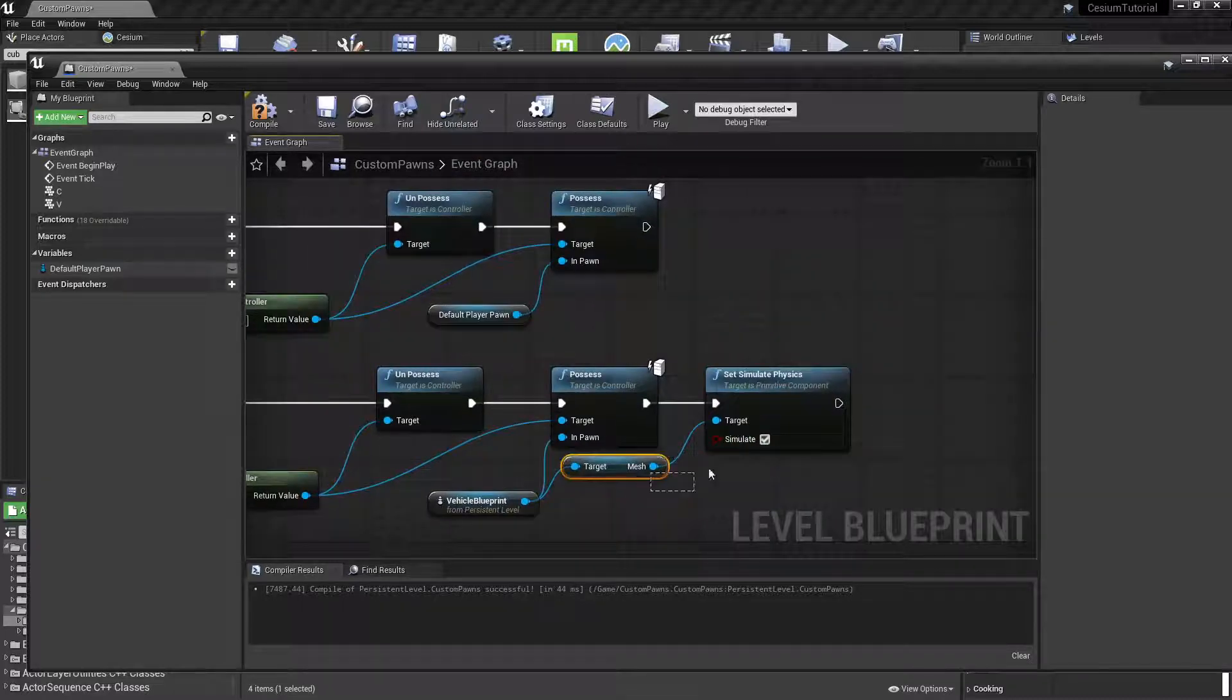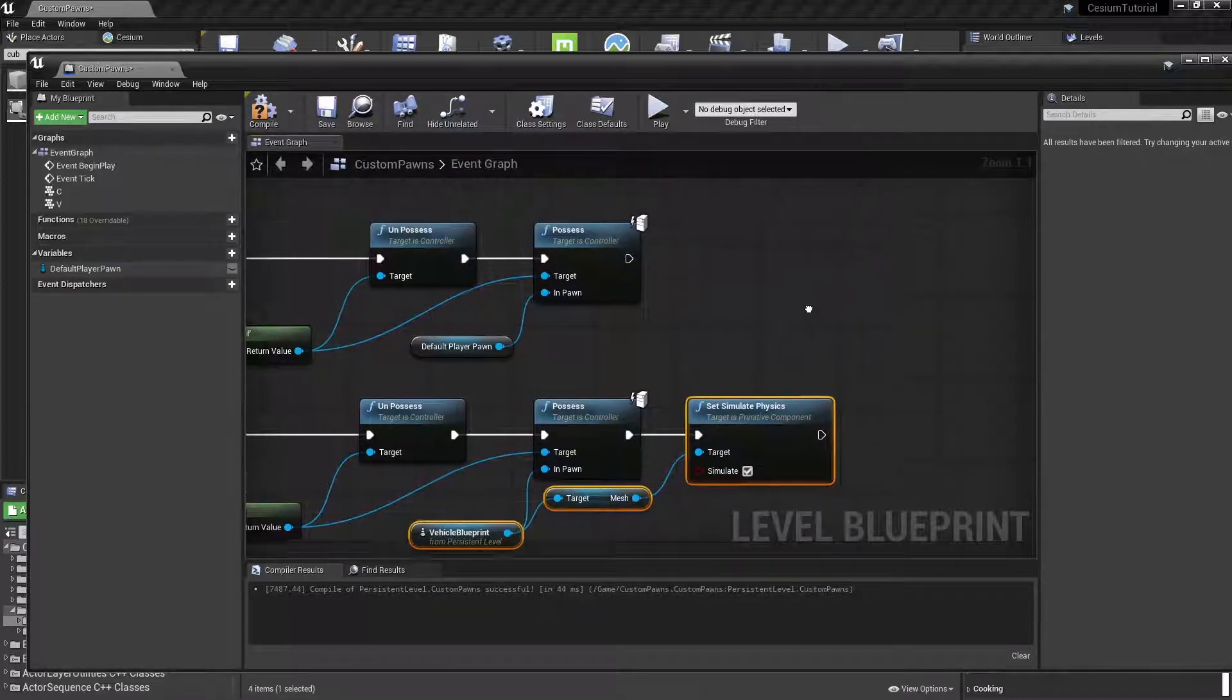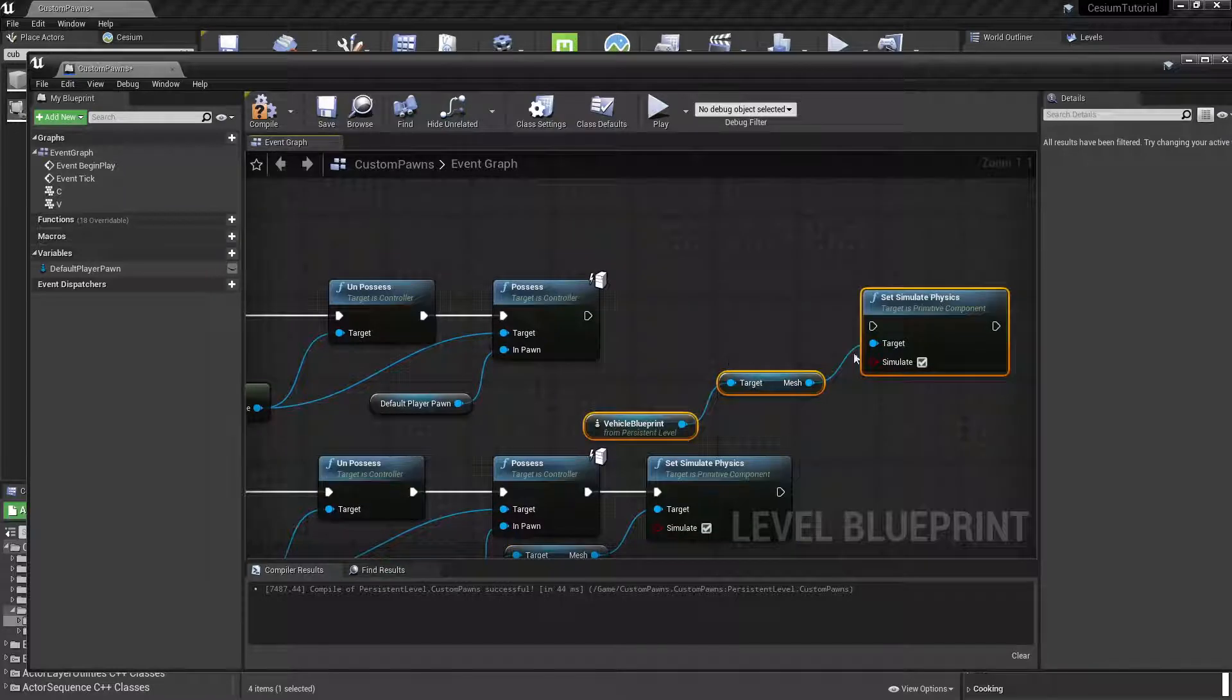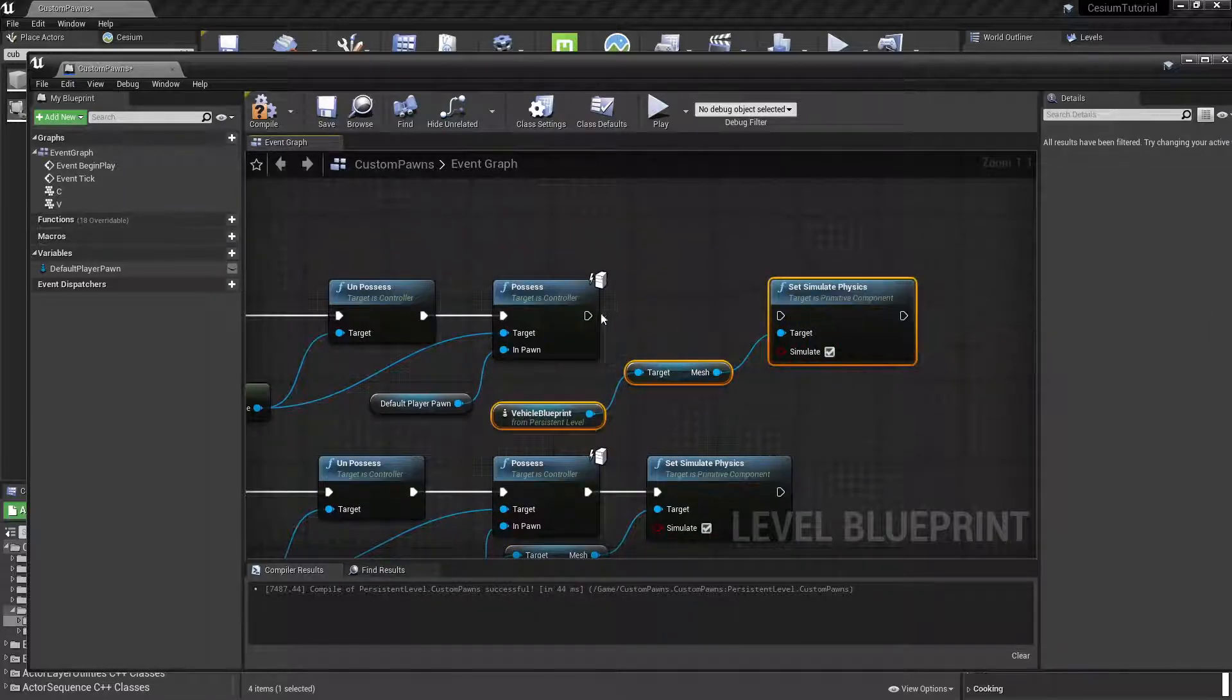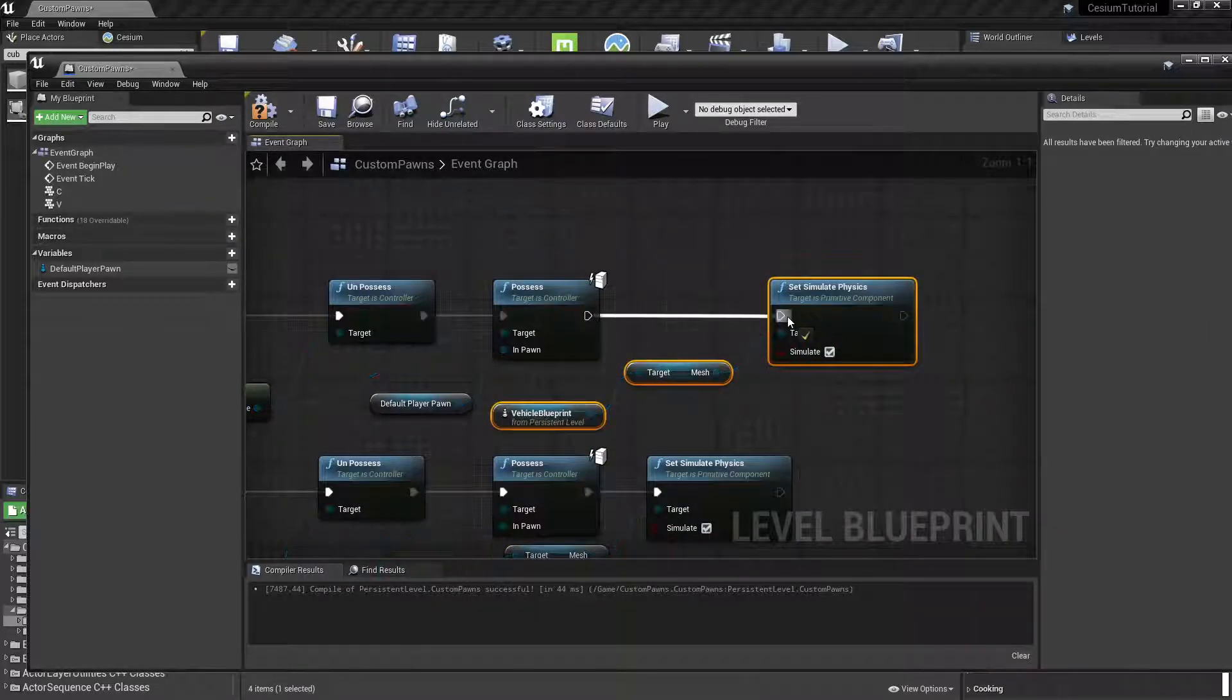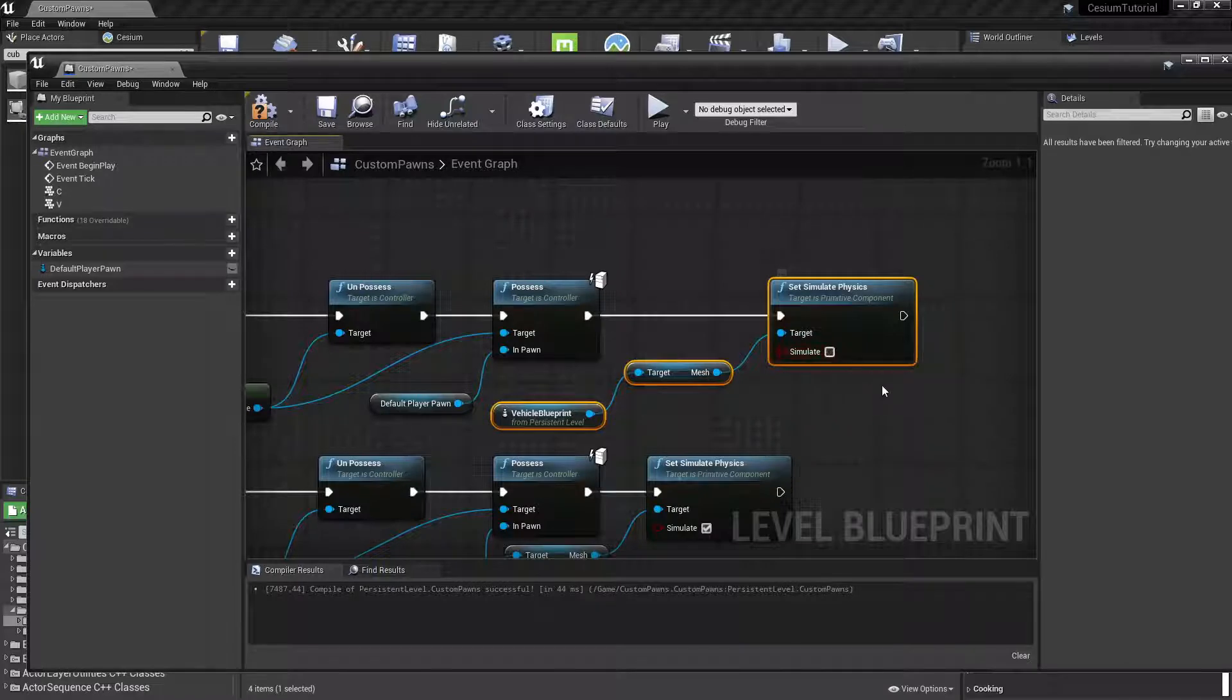And when we're controlling the vehicle we want physics to be enabled, so we can press the check mark here. But in the other case we want physics to be disabled, so we can copy these nodes and paste them here and connect up the execution pin. And for this one we want to set Simulate to false.